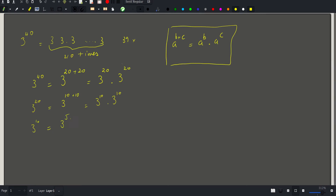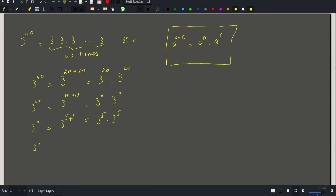So 3^5 = 3^2 × 3^2 × 3. And lastly I need to calculate 3 squared: 3^(1+1) = 3 × 3. Dividing by 2 gives either the floor-half with no remainder (even case) or the floor-half with an additional factor of the base (odd case).